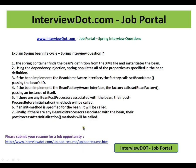This is one of the important Spring interview questions. Explain Spring Bean Life Cycle.